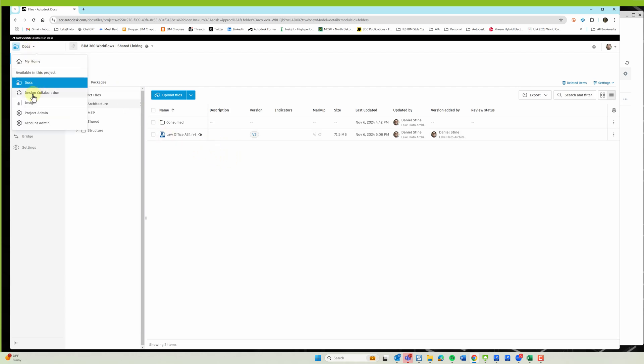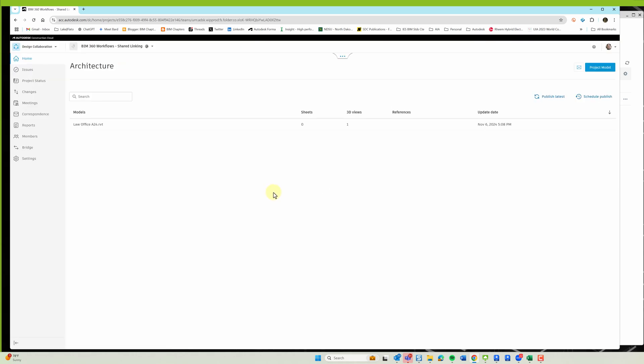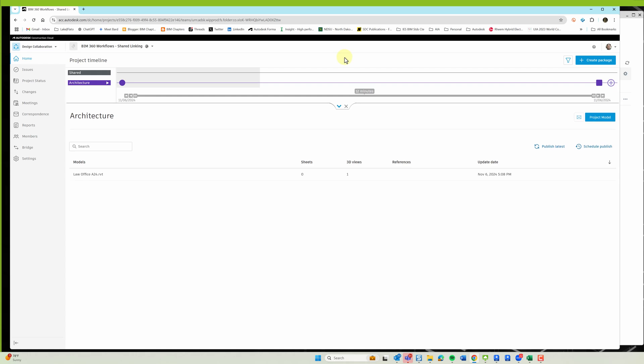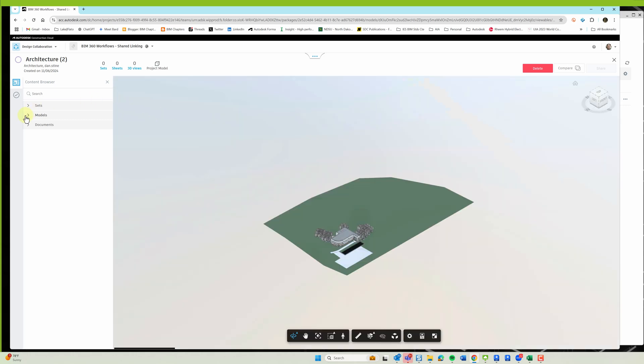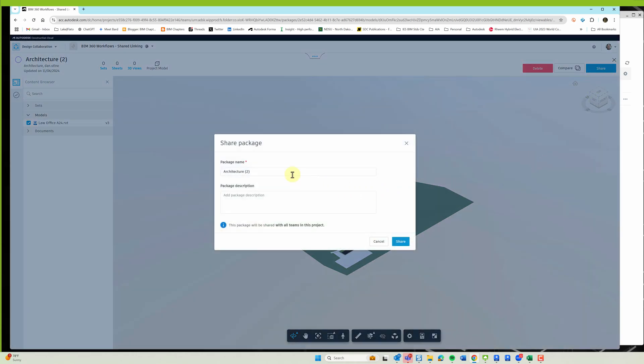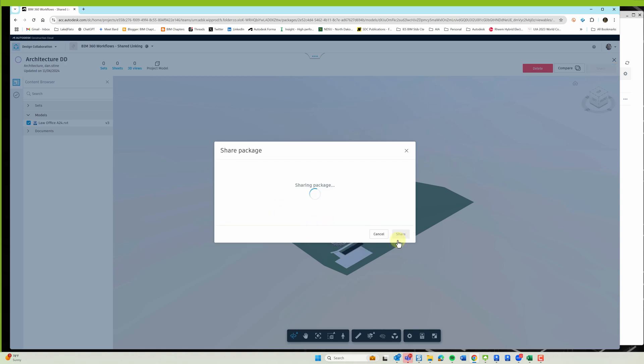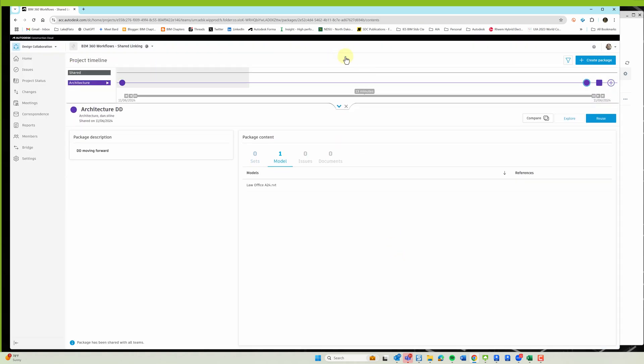And expand the timeline. And then on the architecture timeline, I can click the plus to create a new package. And I'm going to pick the architectural model again and save. And then share. So this is at DD, DD moving forward. Hit share.